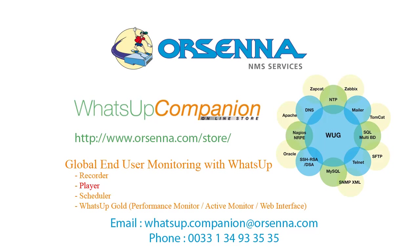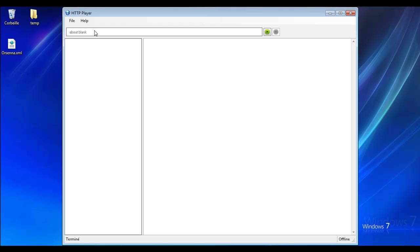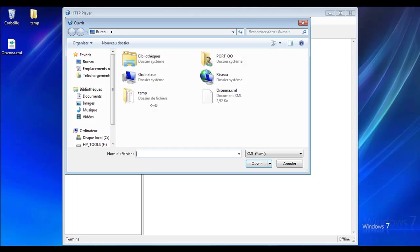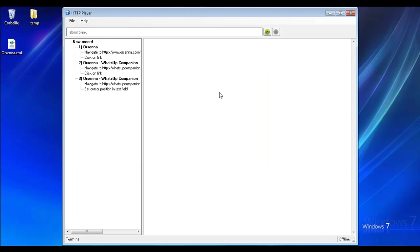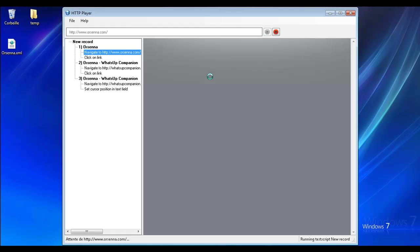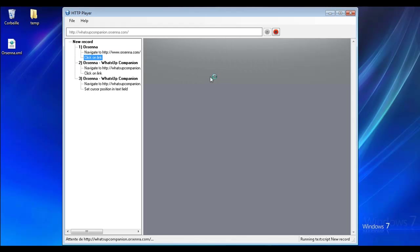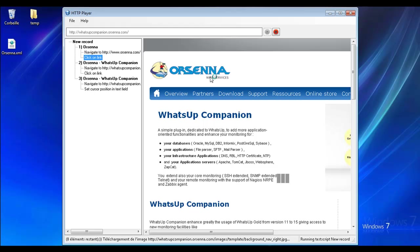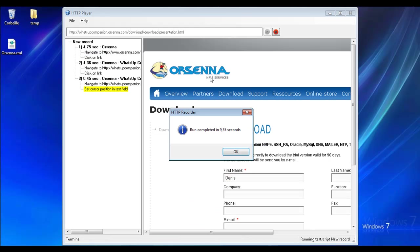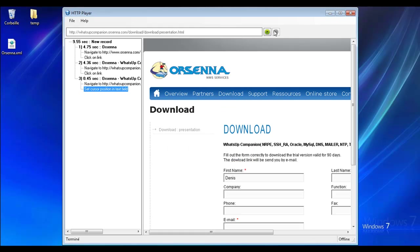The purpose is to test the sessions first. You launch the HTTP player on any machine that you want, open your XML file, and then run the session. The interest is to put the player on any machine you want, so you can test from different clients and different sites. It's very useful to play all your sessions in different locations, and you get the response time for each.